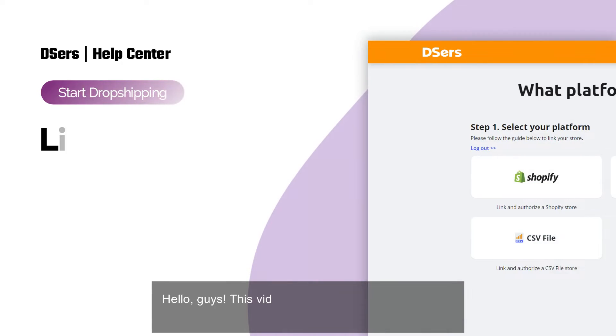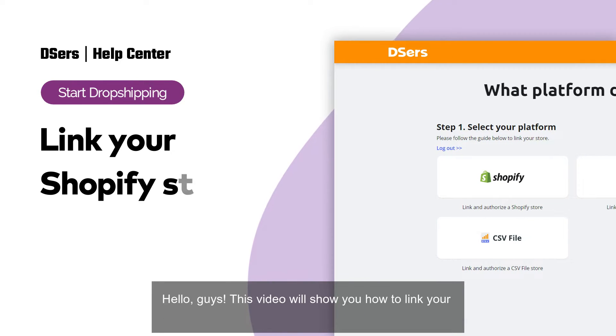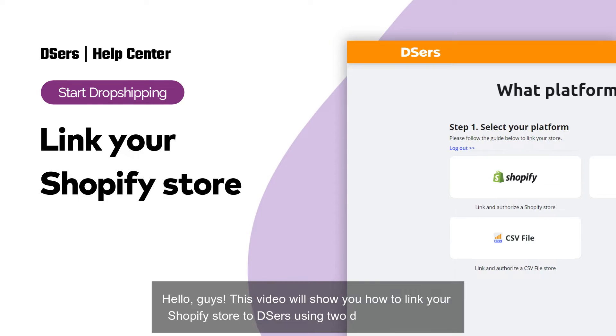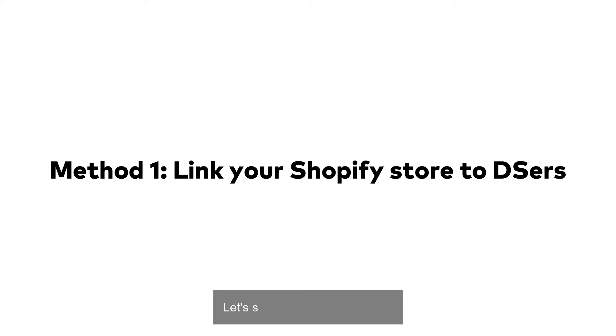Hello, guys. This video will show you how to link your Shopify store to DSers using two different methods. Let's start with the first method.